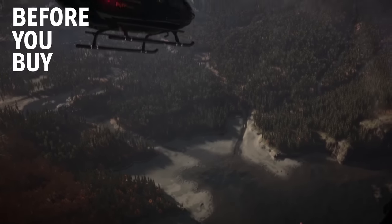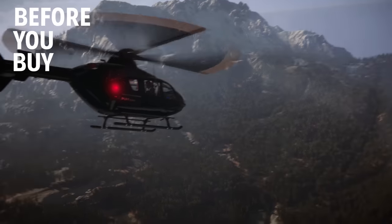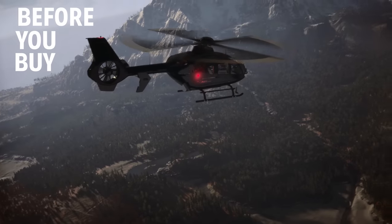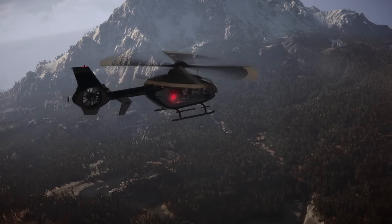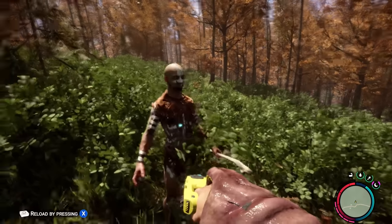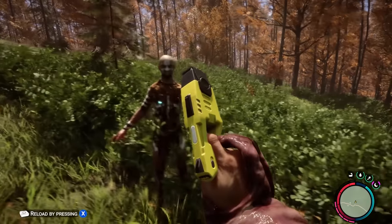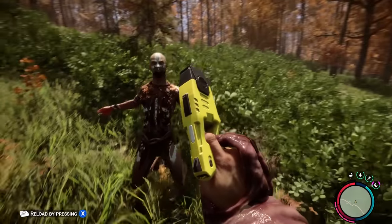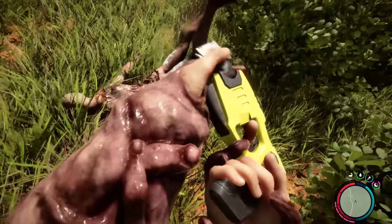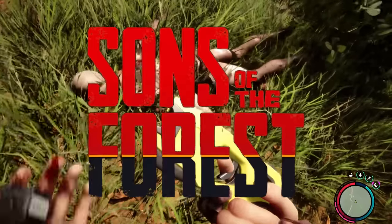Hey, we're back with another episode of Before You Buy, the show where we give you some straight-up gameplay and our first impressions of the latest games releasing. Hi folks, it's Falcon, and today we got one that's been a long time in the making. I am talking about Sons of the Forest.